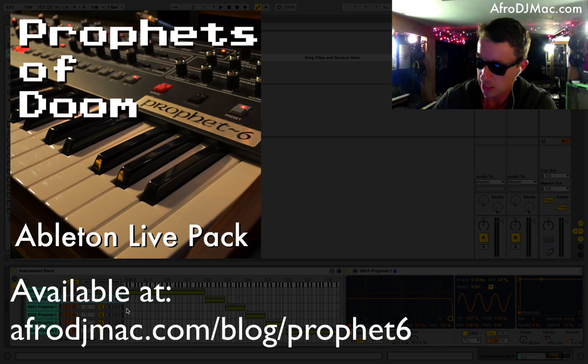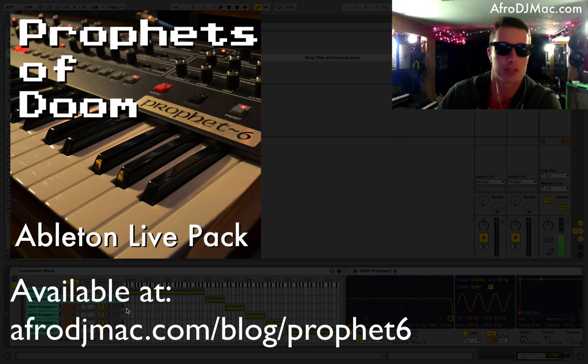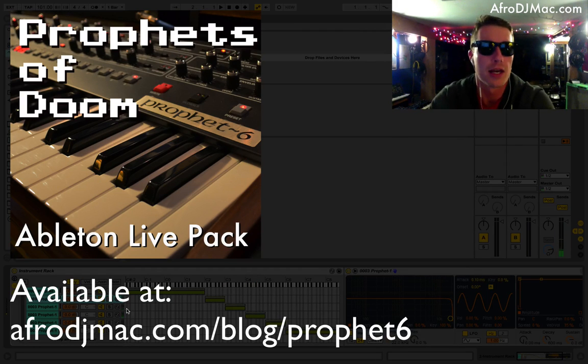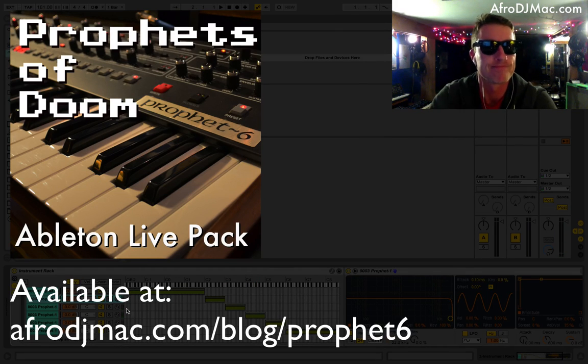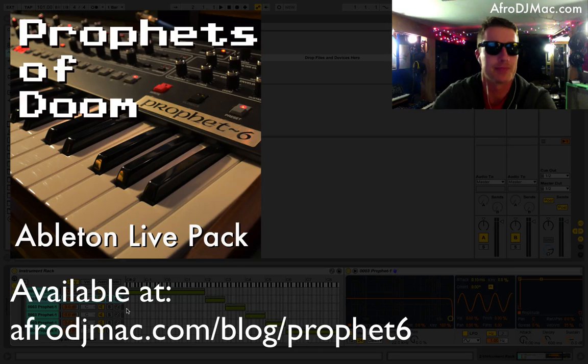Thanks a lot, AfroDJMac. If you enjoyed this, please subscribe and have fun. Take care.